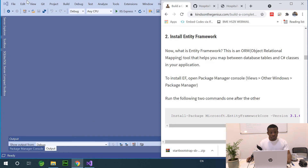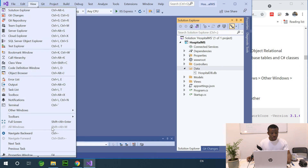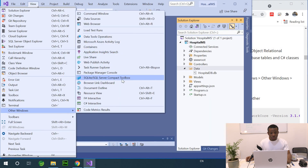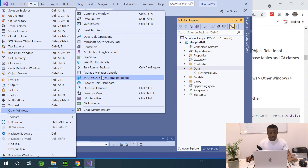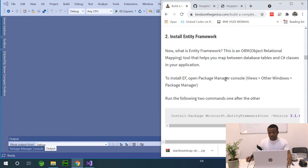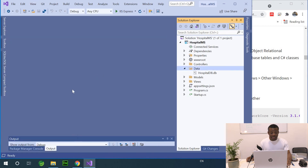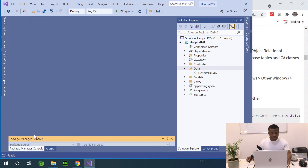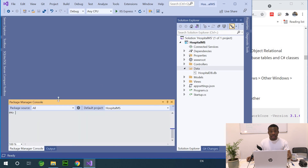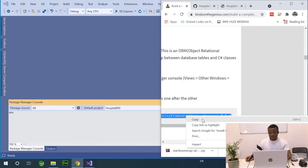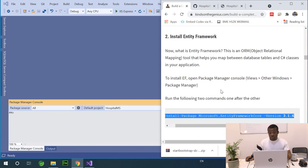I'm going to go to View > Other Windows > Package Manager Console to install the packages. I'm going to install Entity Framework version 3.1.16 from the Package Manager Console. But let me check if this is actually the latest version, because if we install the wrong version we're going to have challenges.